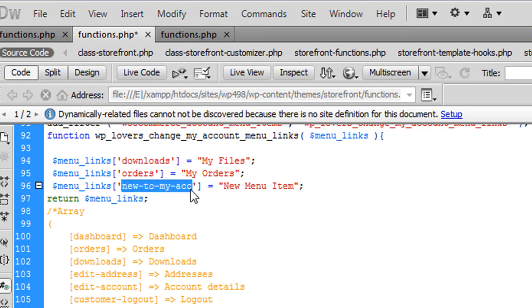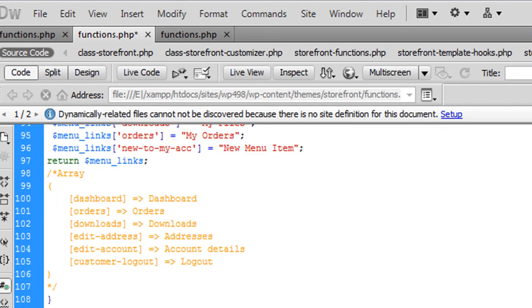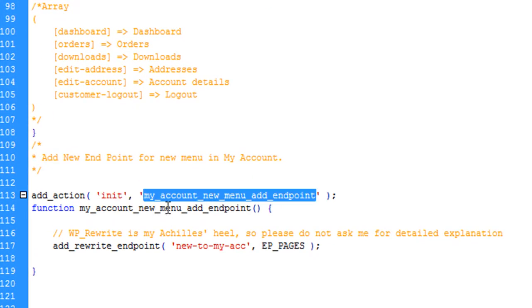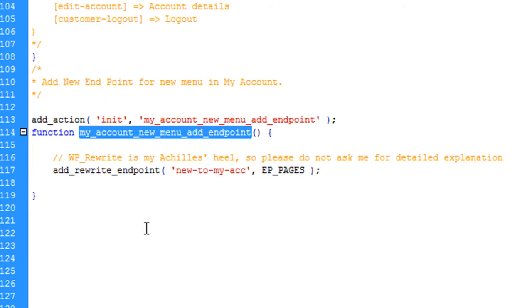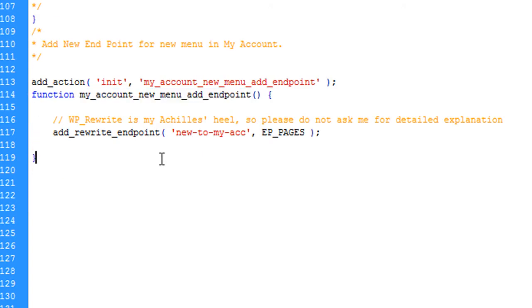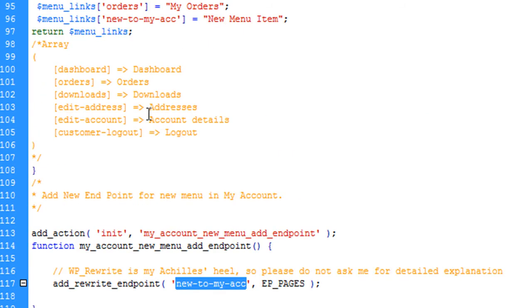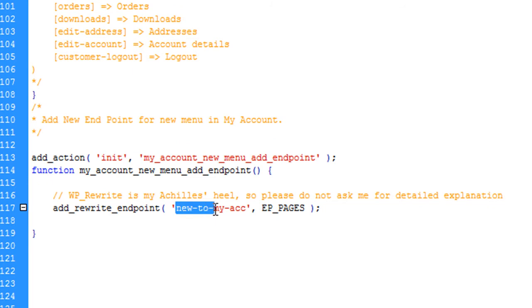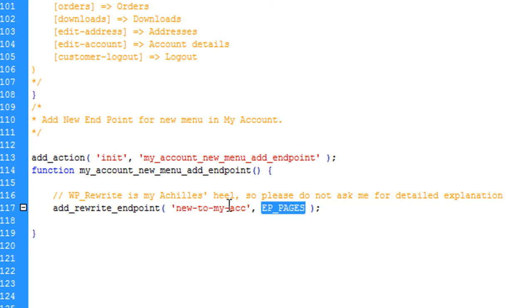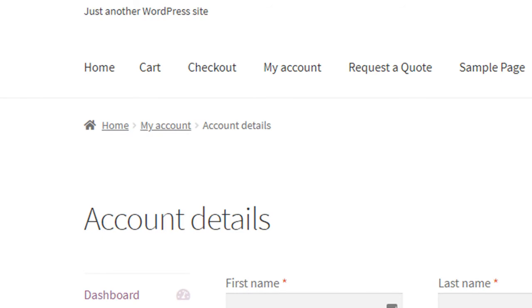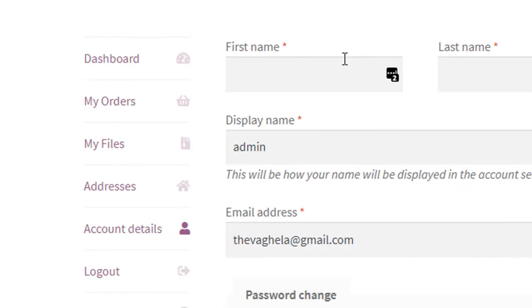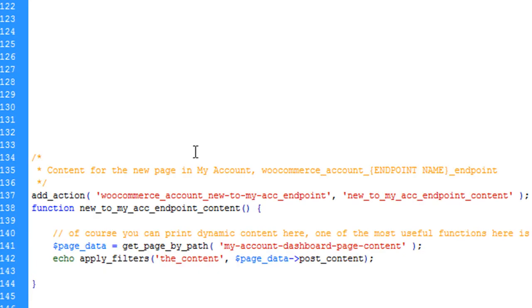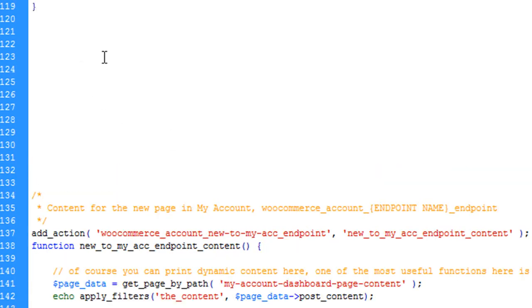We are going to use 'new-to-my-account' for this endpoint. We need to add one function in the init action. I've created a function add_rewrite_endpoint 'new-to-my-account'. This endpoint will act like pages (EP_PAGES).